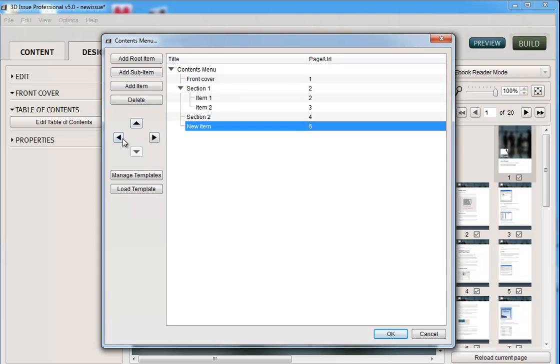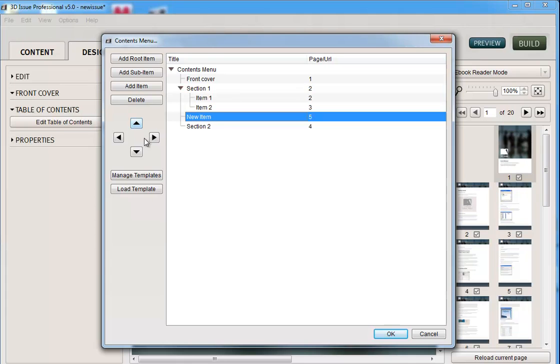Now what you can also do is use these arrows to, if you haven't built the structure correctly, you can move them up and down. And you can make items, sub-items, and so on.